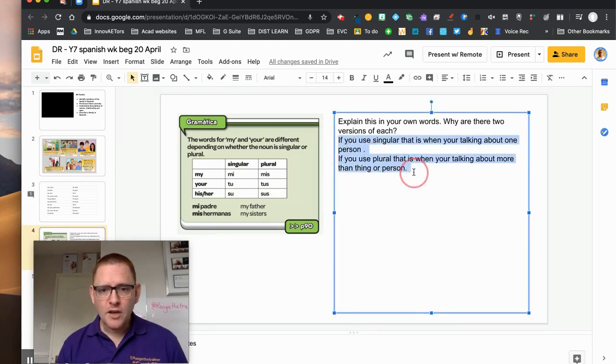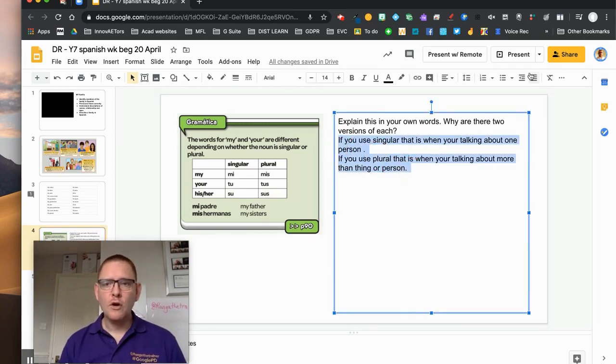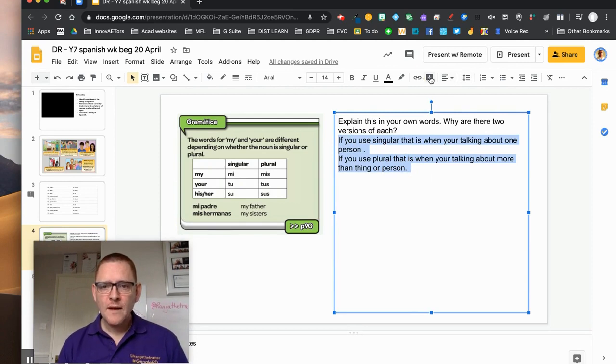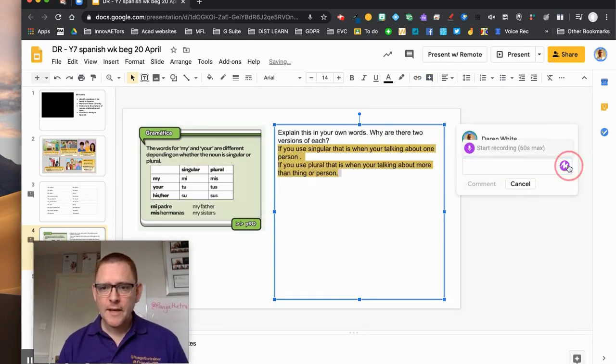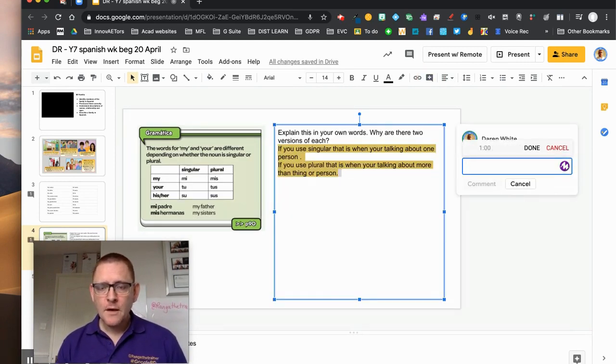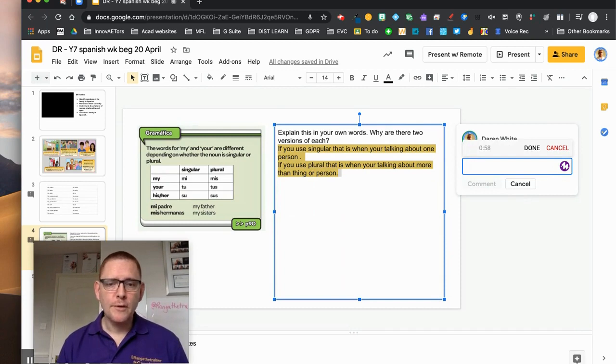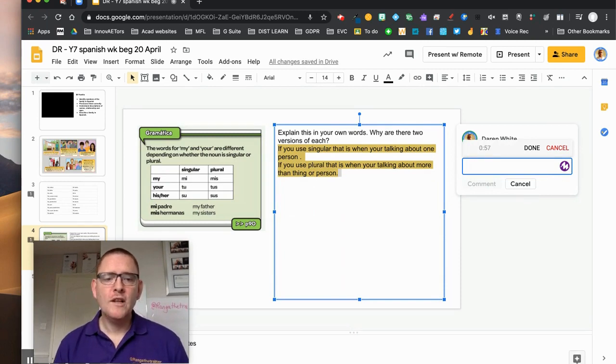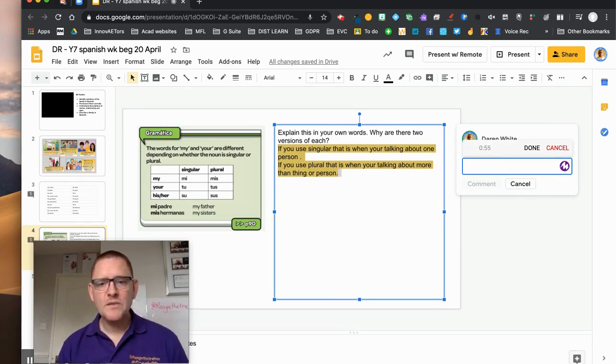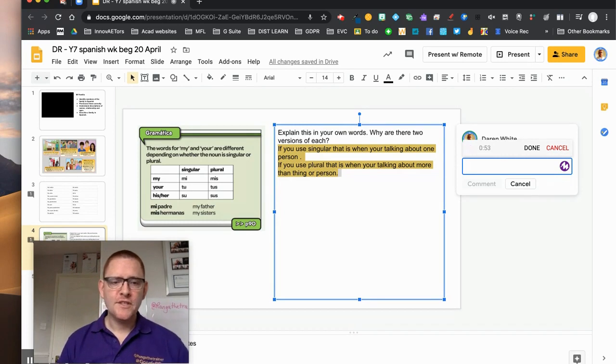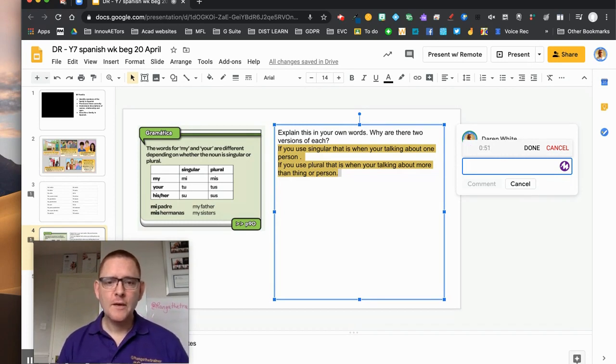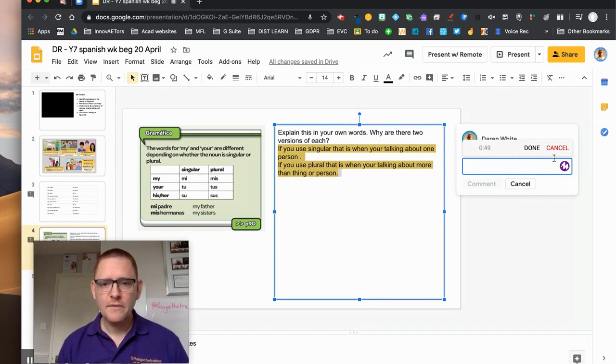So probably what I would do here is I'd highlight his whole comment, again I'd comment. I'd say, 'Okay, you're right about the singular and plural, but what I'd like to know a little bit more about is how is what the Spanish do different to how we do it in English, in terms of pluralization. See if you can clarify that for me.'